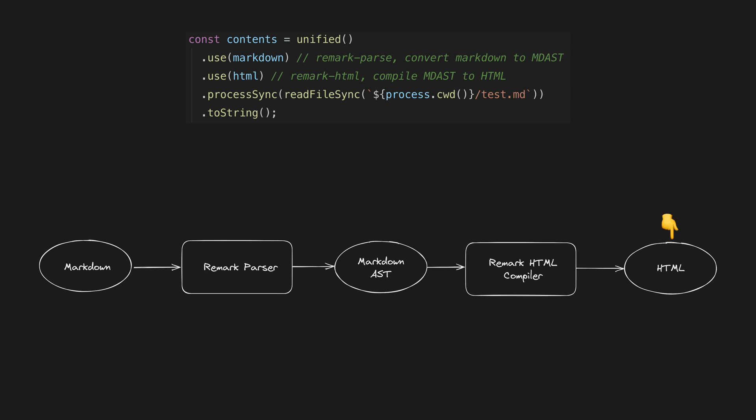A Remark plugin is essentially one of those transformers. It will be given the current abstract syntax tree representation of the document and it can then make any changes to that tree that it wants.